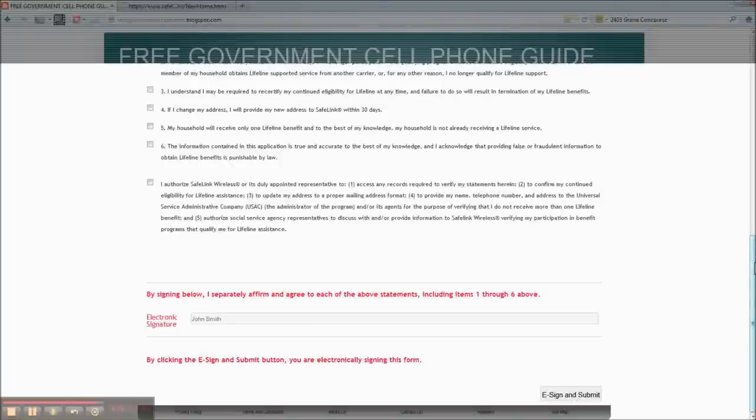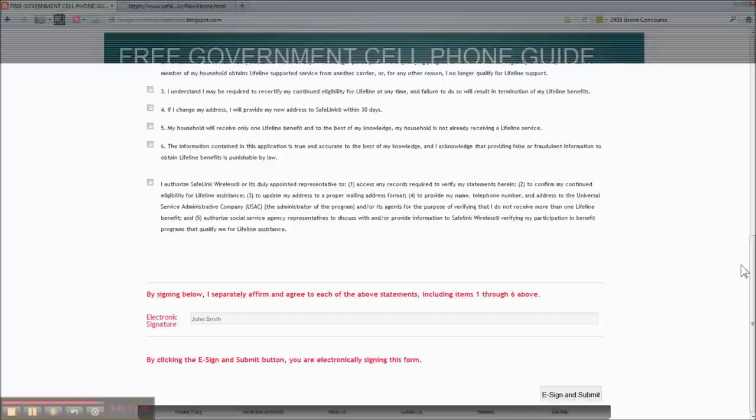That's it. So if you have any questions, just go to freegovernmentcellphoneguide at blogspot.com. Bye-bye.